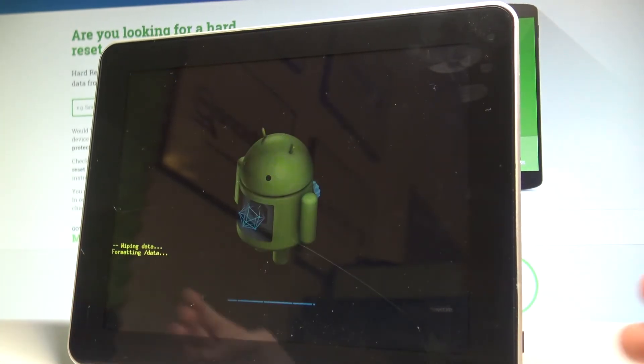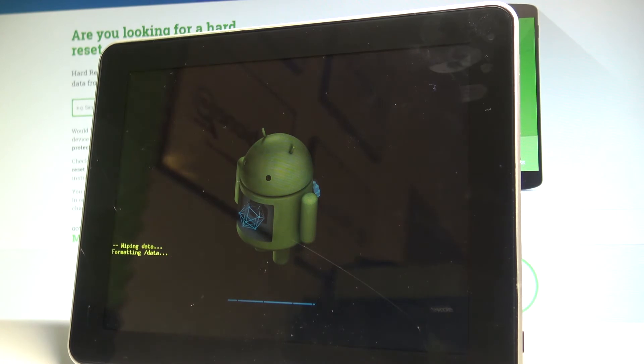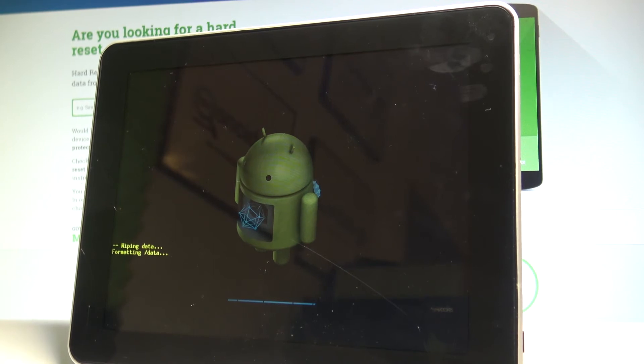The device is now wiping all personal data, customized settings, and installed apps. Wait a couple of seconds until the Android system recovery screen appears again.